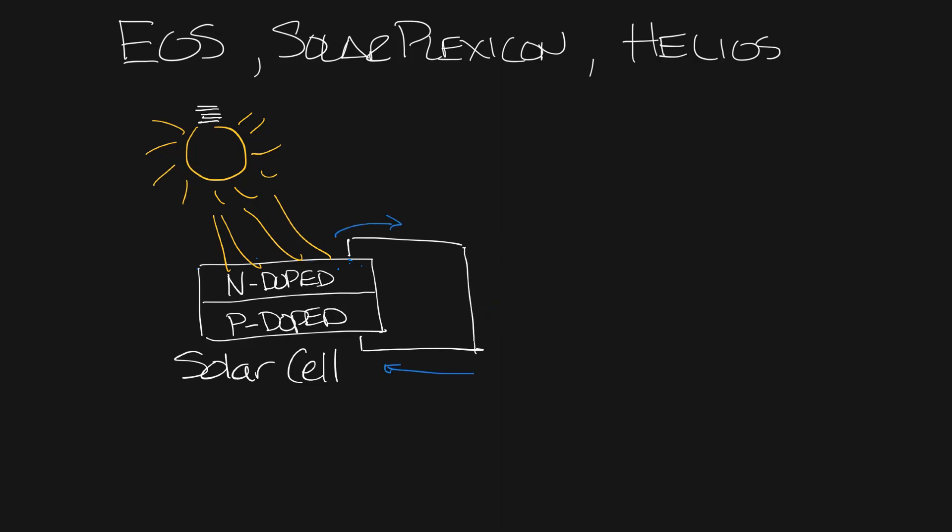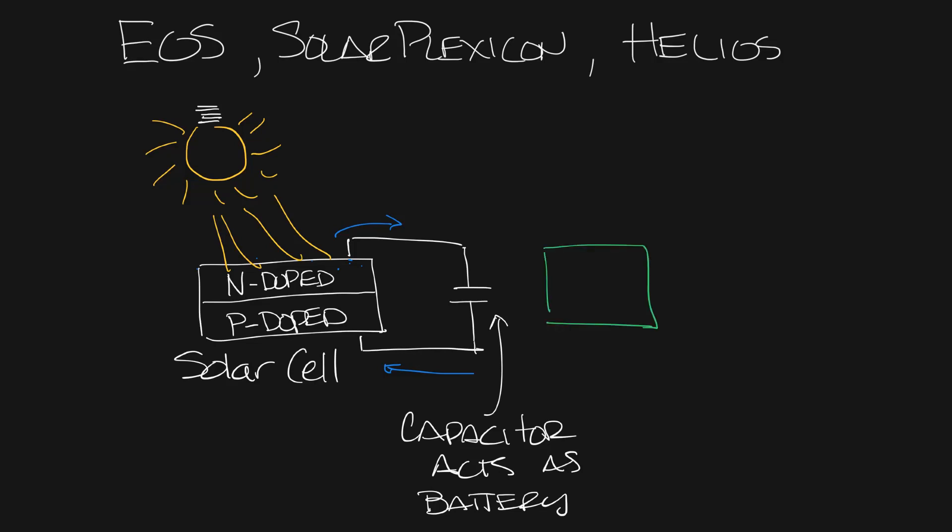So let's erase this section here. And then we're going to put a capacitor right here and the electron flow will charge the capacitor. And the capacitor acts as a battery and powers a control board.